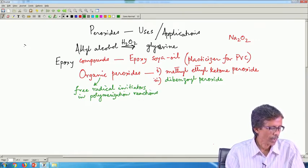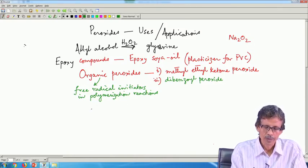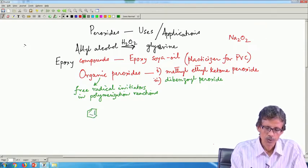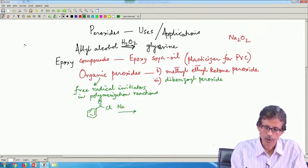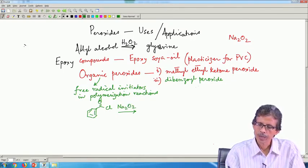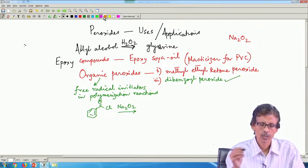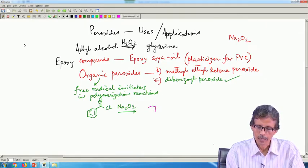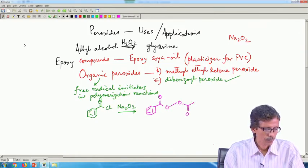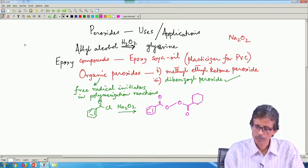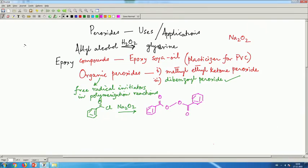In all these cases, if we use benzoyl chloride and react it with sodium peroxide Na2O2, we obtain dibenzoyl peroxide. This dibenzoyl peroxide formation is very useful; it introduces a peroxo linkage — O-O — within the molecule, making it a typical organic derivative of hydrogen peroxide or sodium peroxide.